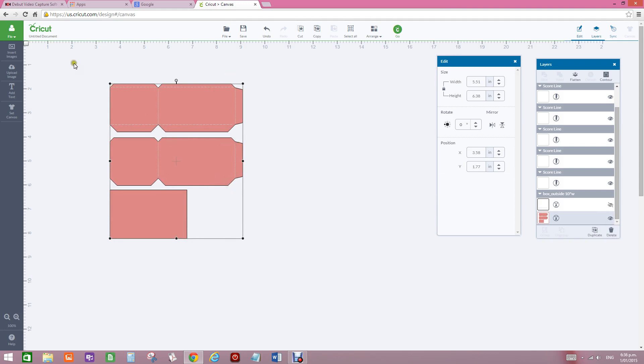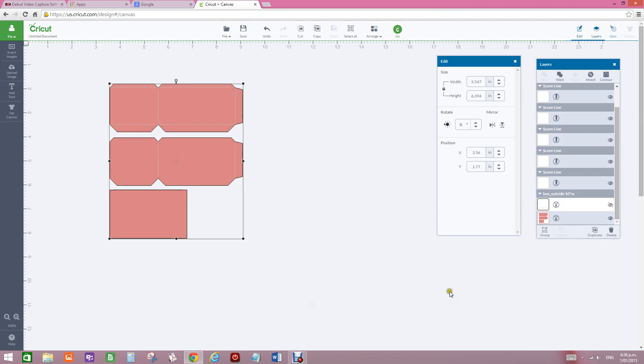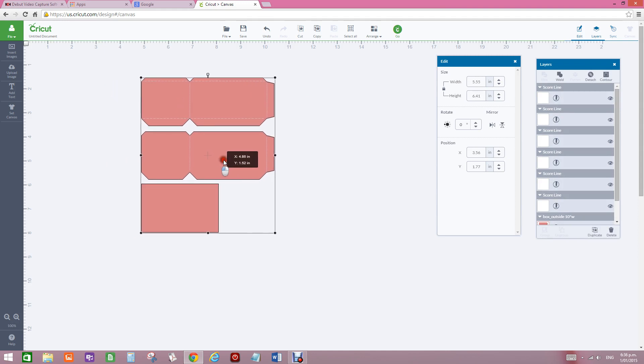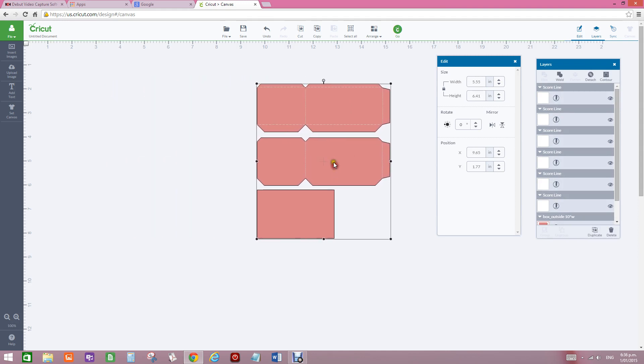But if I now highlight that whole box, the top ones I've attached, I've actually attached all of them now to here. And when I move it, those lines move with it.